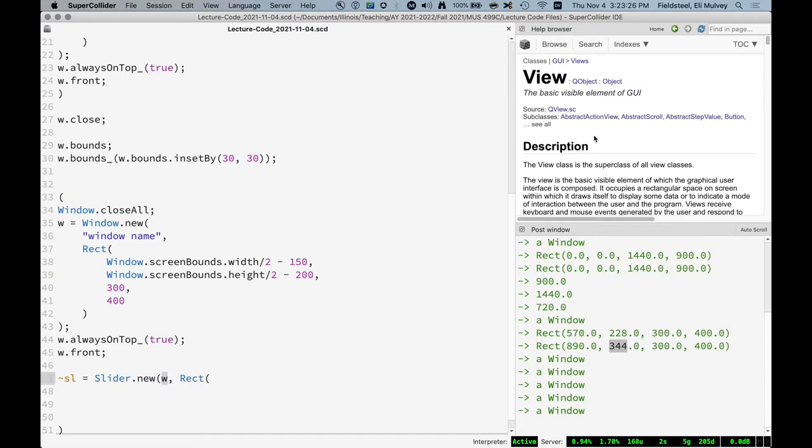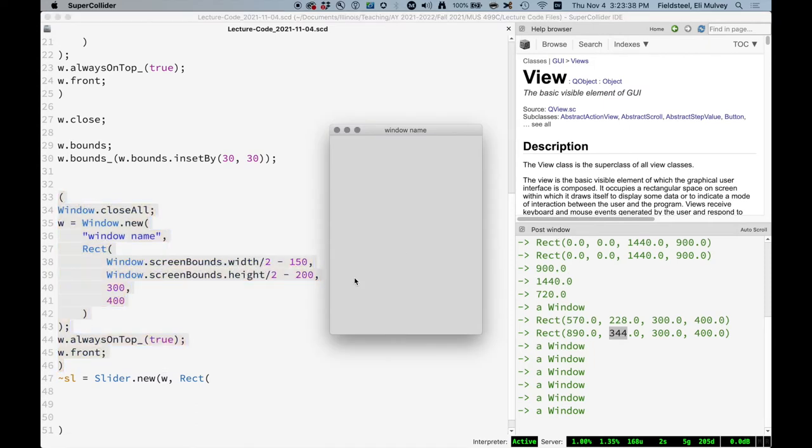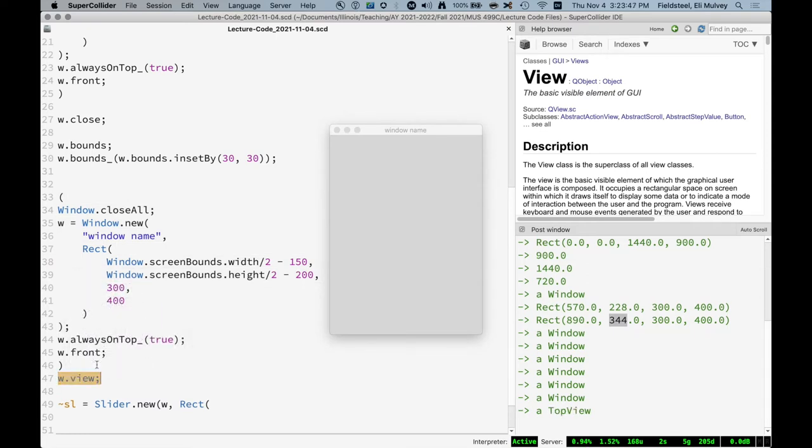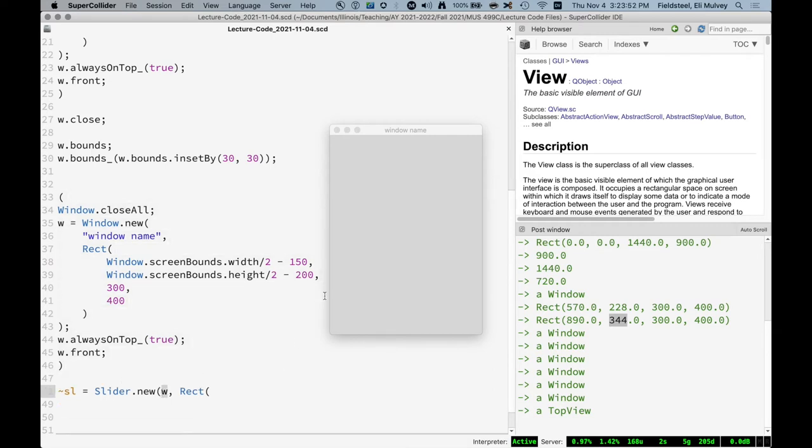And a window is not technically a view, but in the Qt GUI kit, there's no distinction between a window and a view. And in fact, when we have a window like this, this rectangular space is itself a type of view. It's called a top view, I believe. And we can say w dot view and it's a top view. So when we say put this slider on the window, we're saying technically the view on this window is the parent.